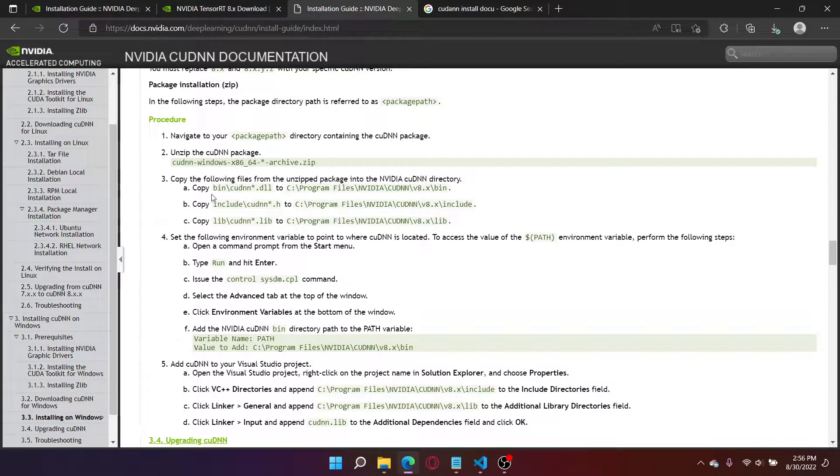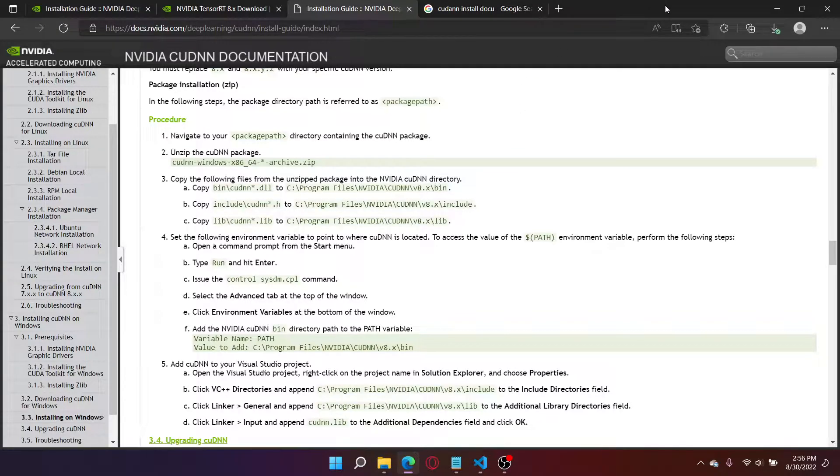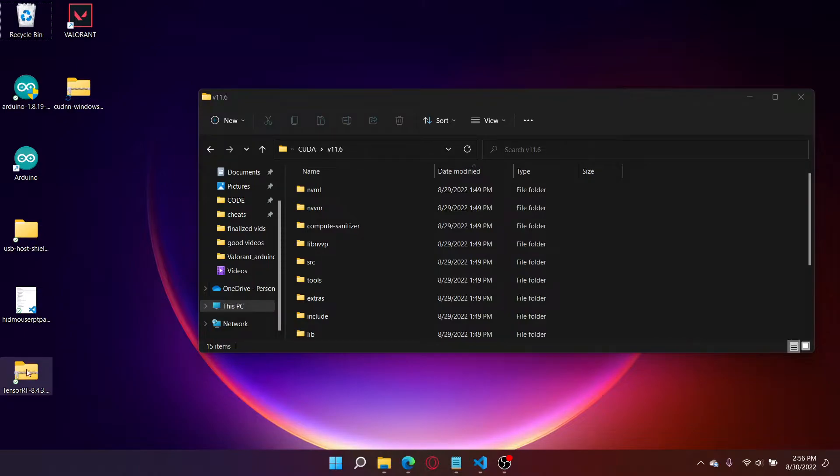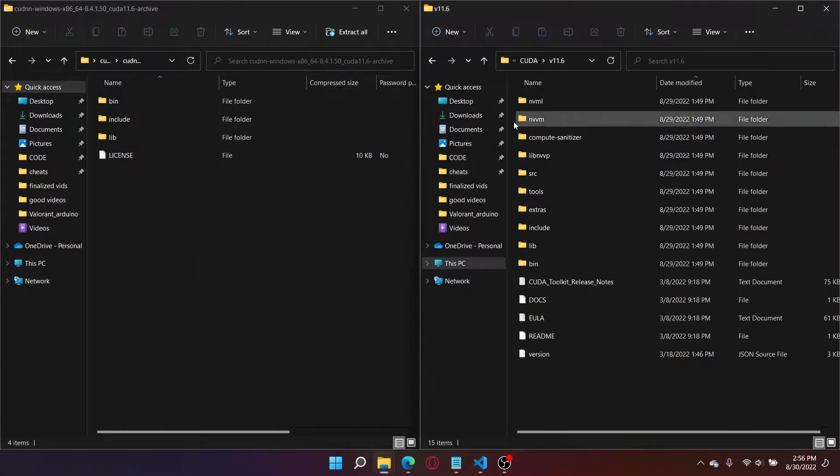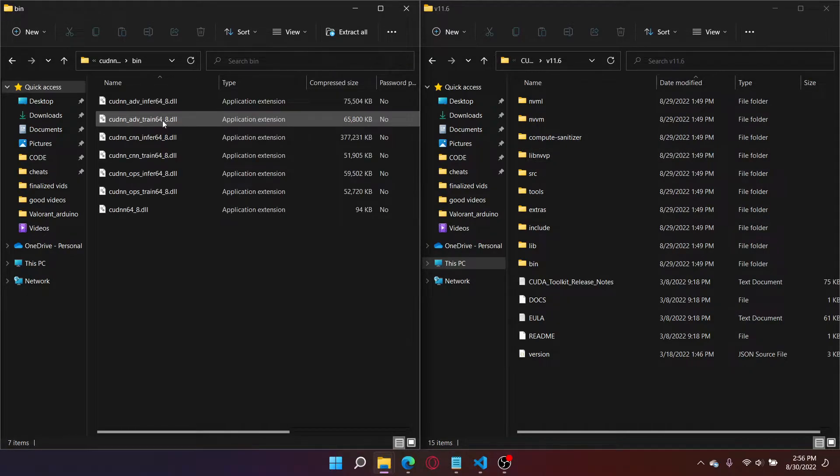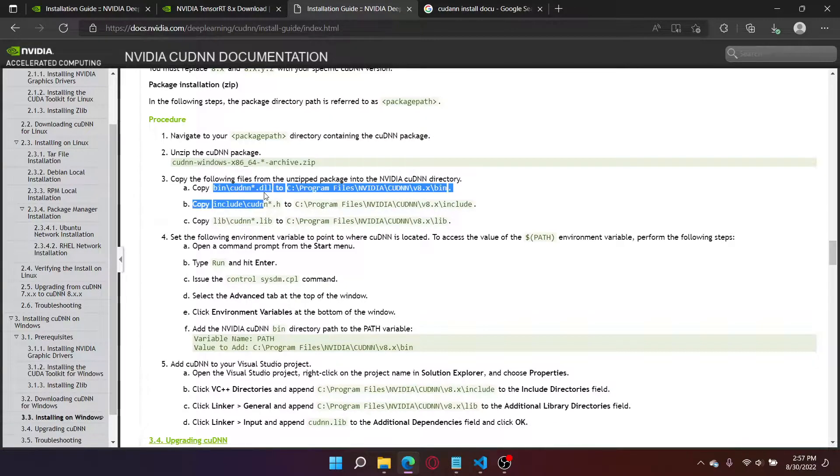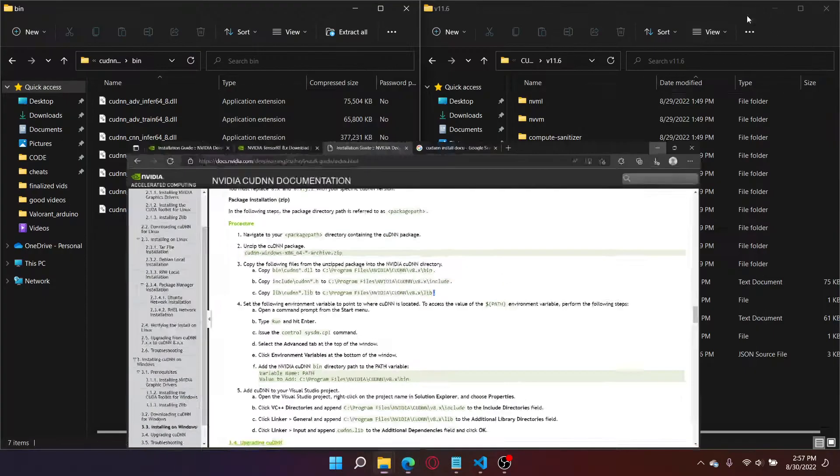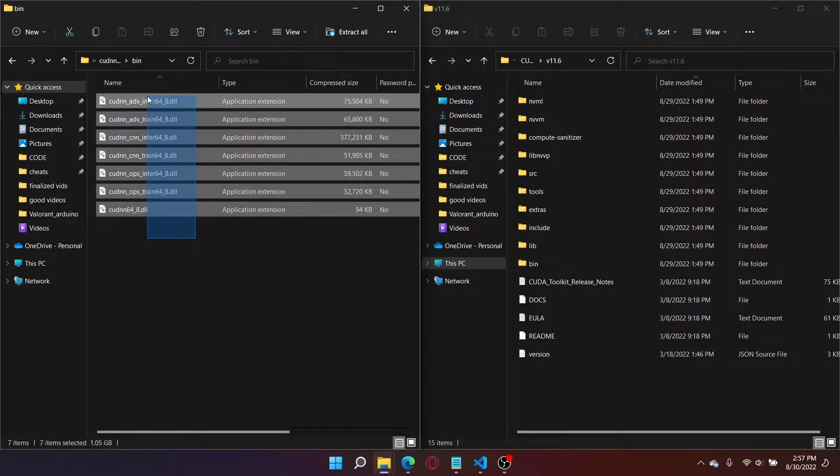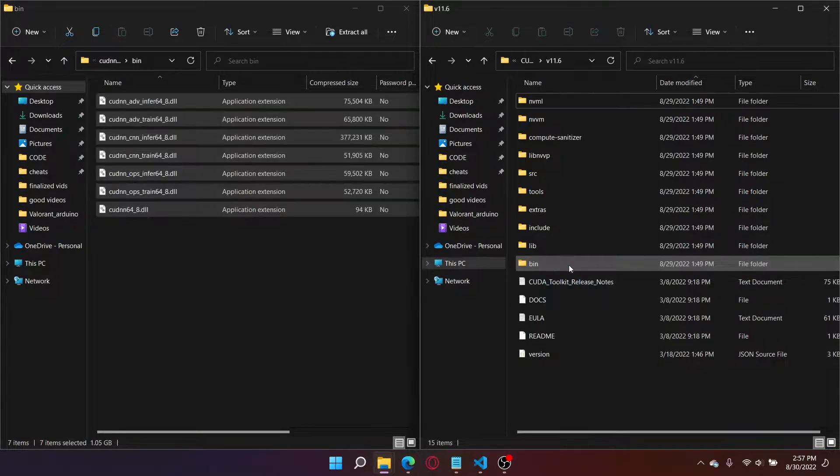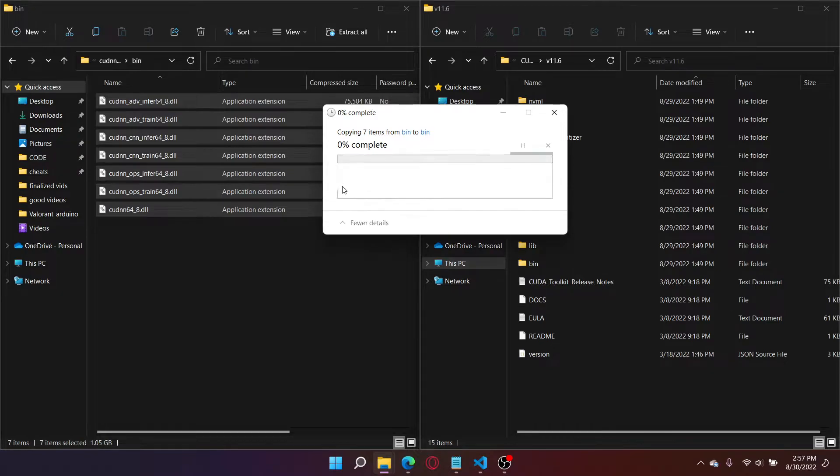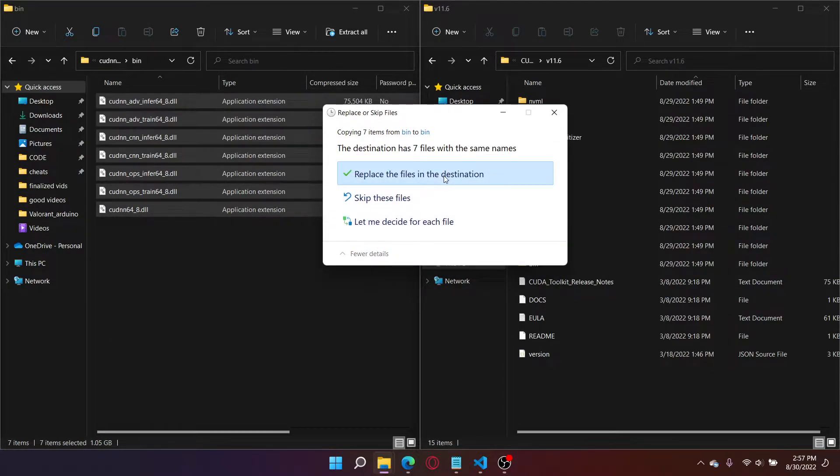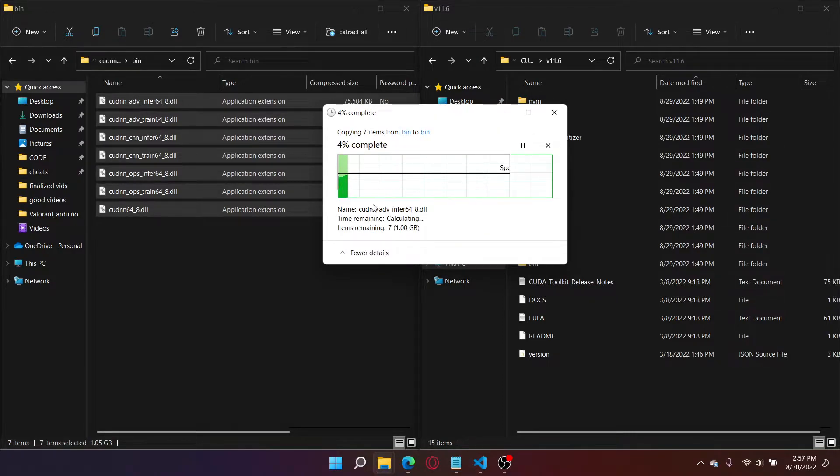Now I need to follow these steps. So I need to copy to the unzipped package. So it says that I have to copy bin into bin, include into include, and lib into lib. So CUDA NN bin, copy all of this. I'm going to put it in the equivalent CUDA bin. Just going to wait to finish copying. Replace files in destination. I already have it installed, so I'll just replace the files in destination.